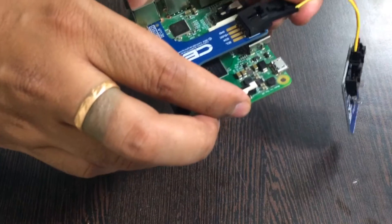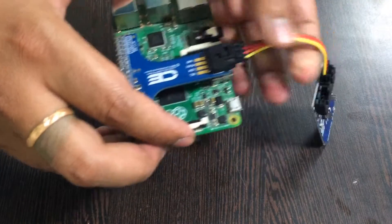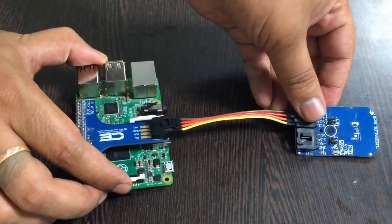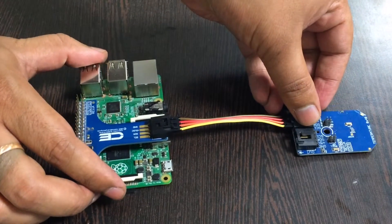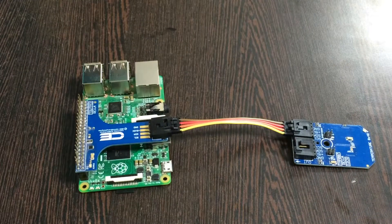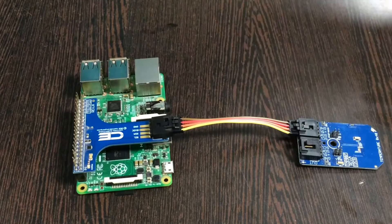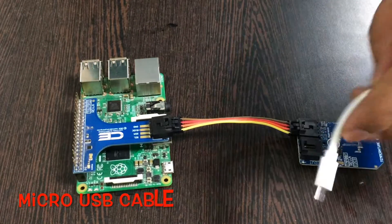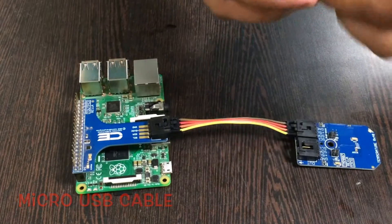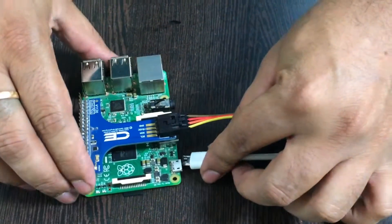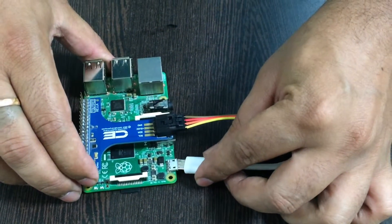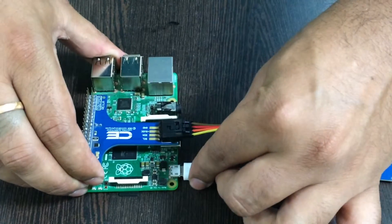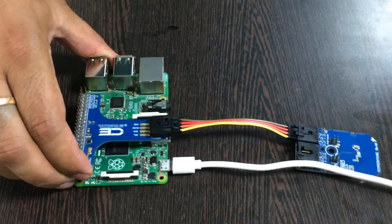Similarly, the brown cable is connected to the ground of the I2C adapter. And now, this is the micro USB cable. We need this cable to power up the Raspberry Pi.